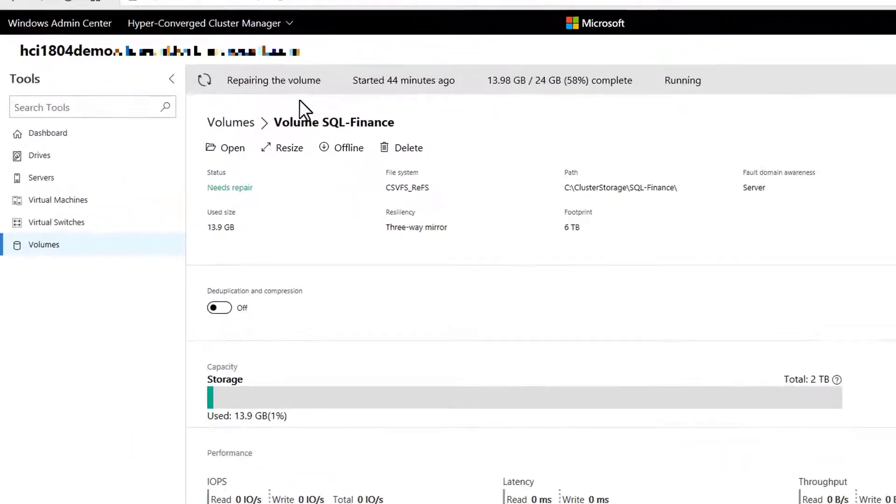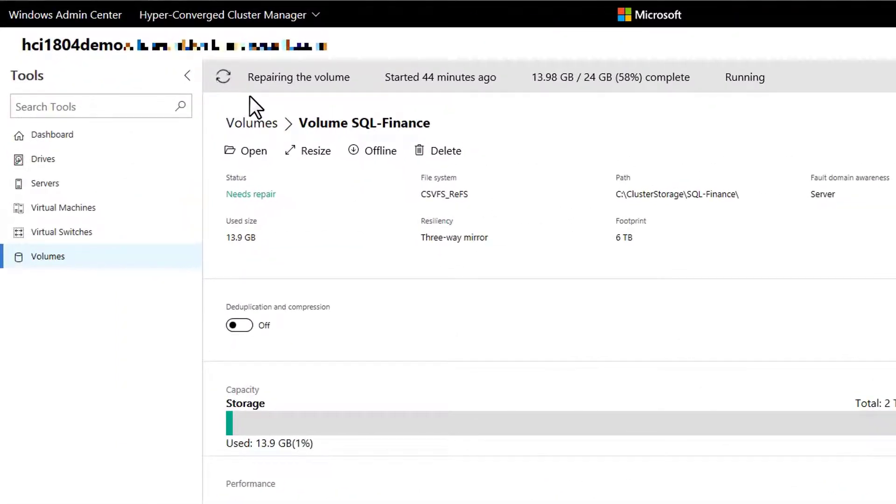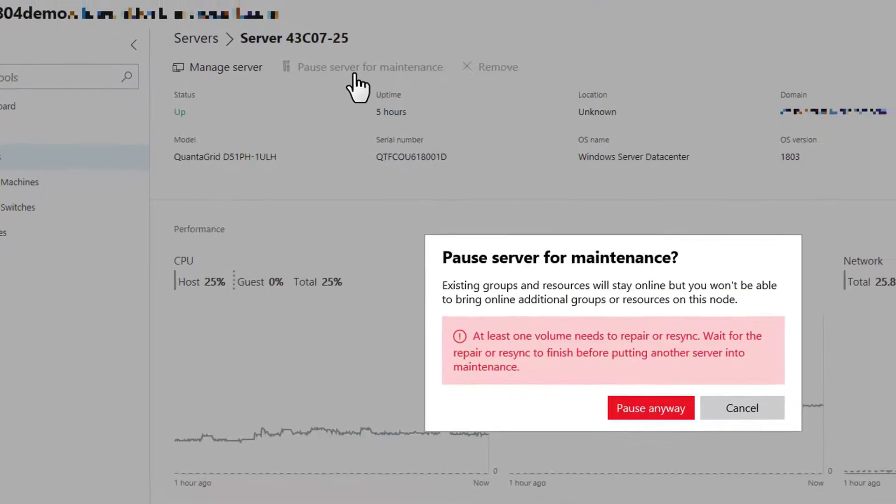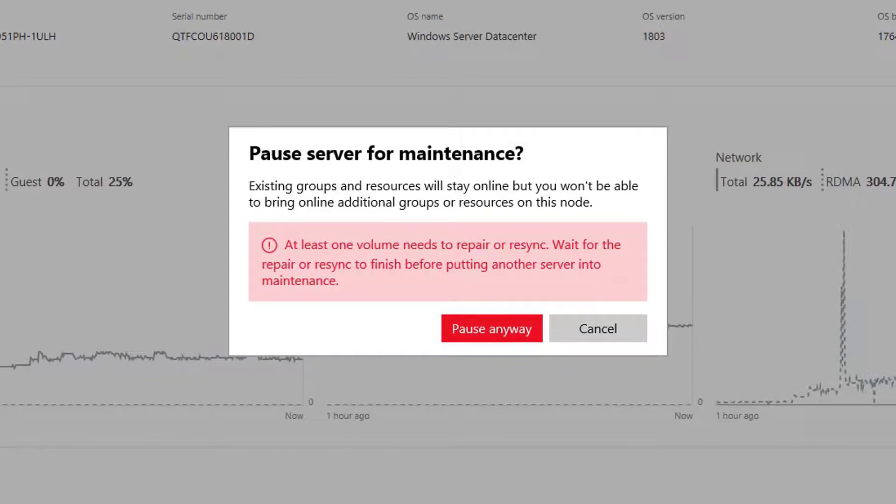Or if repair jobs are still in progress and you try to do server maintenance, you'll see this warning that you should wait for them to finish first.